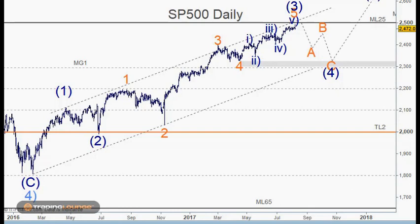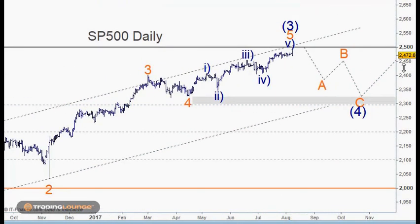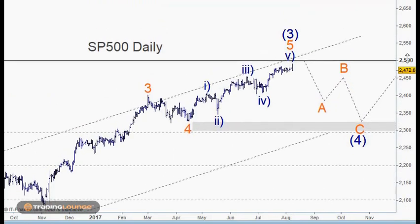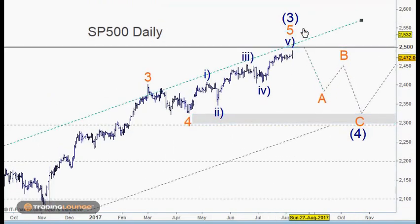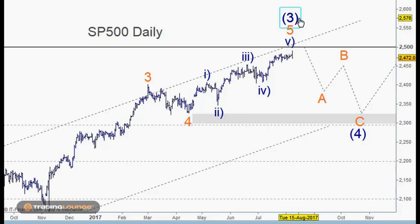Welcome to Trading Lounge and the European Indices. We'll be looking at the DAX, the AEX, and the FTSE, but I'd like to start with the S&P 500 first because there's a very good chance that there's a turn in place now for wave three high — this particular wave five of five of five of three, the intermediate degree three.